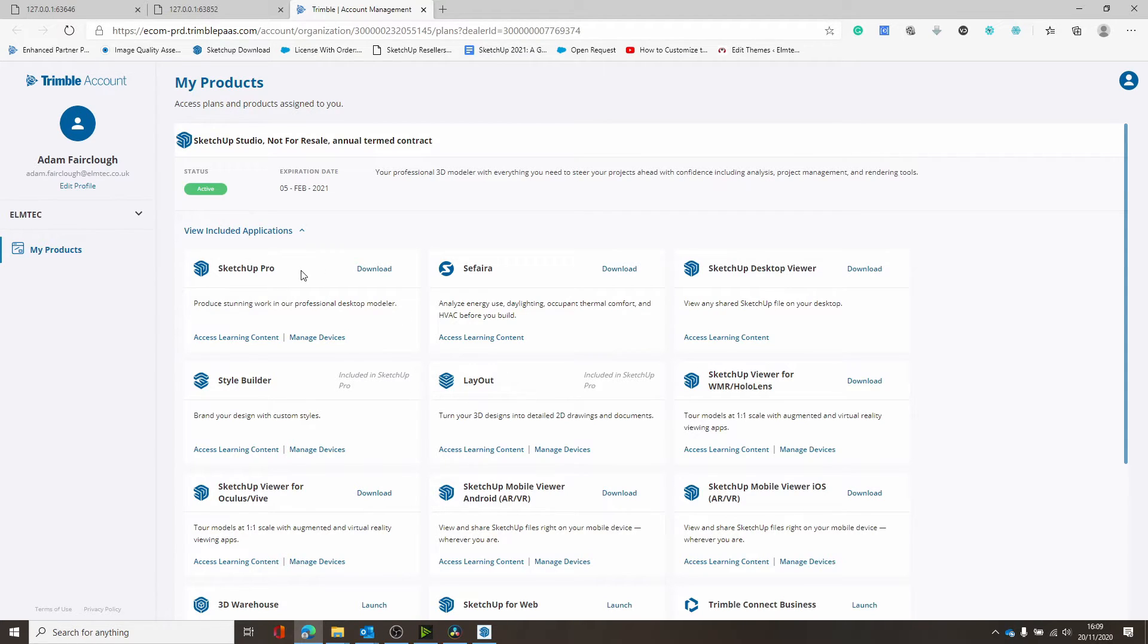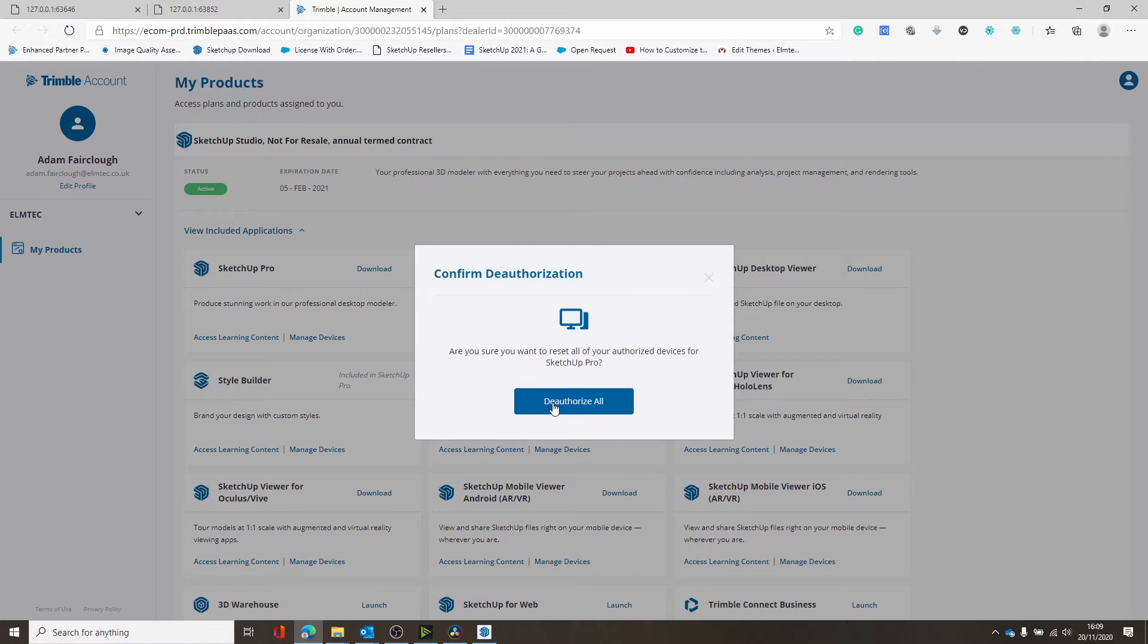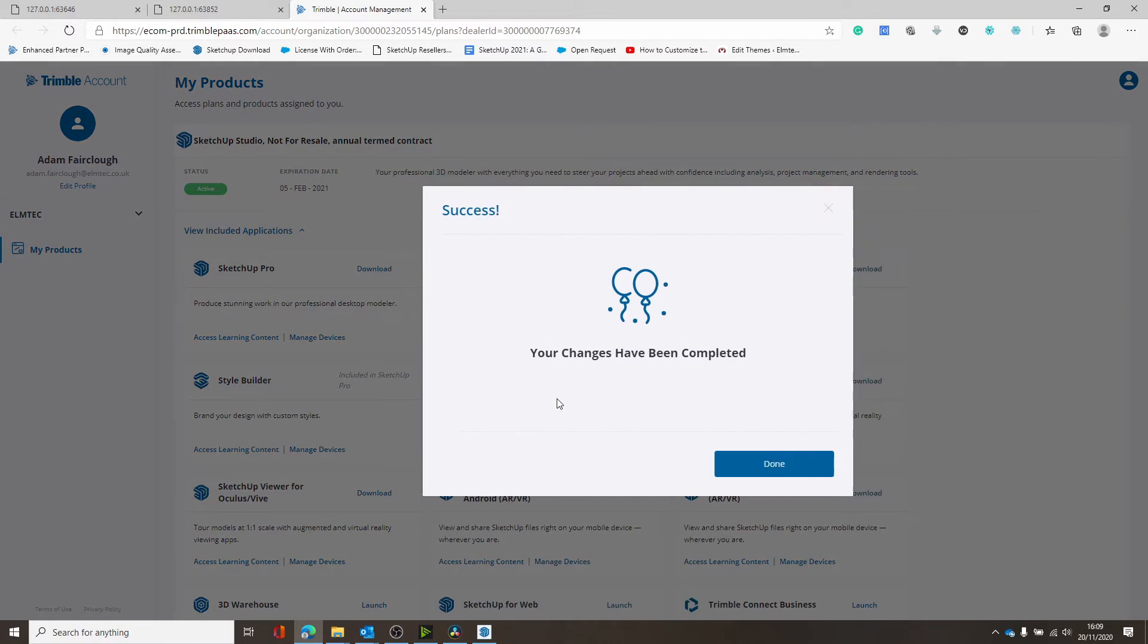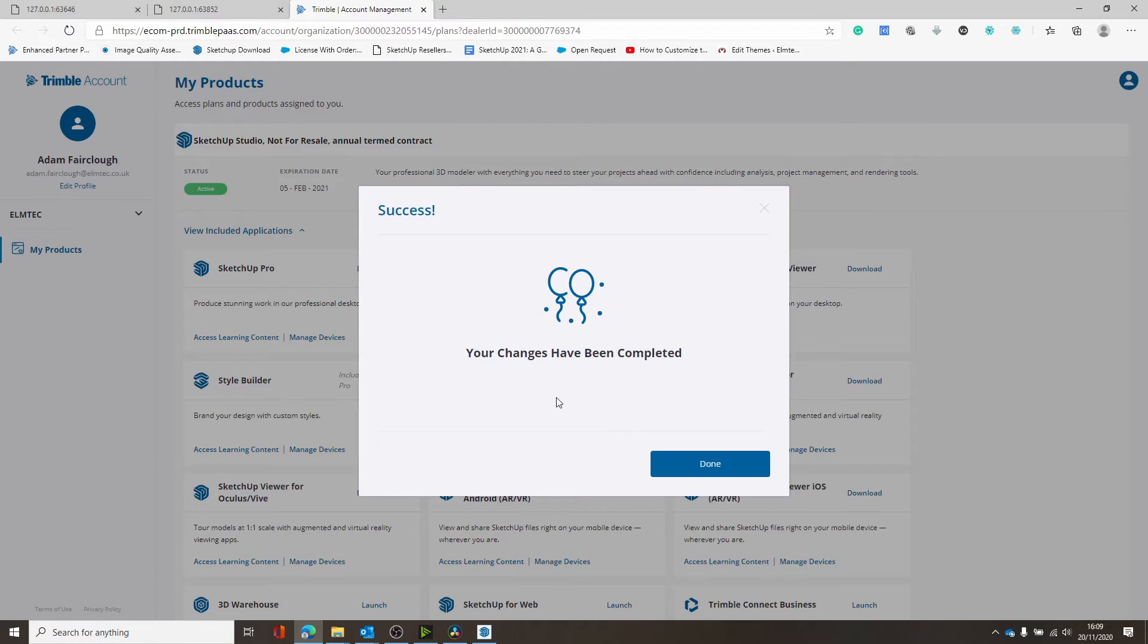What we're going to do is click on Manage Devices and just click Deauthorize All. So that's going to revoke the login and authentication licenses from all of the different versions of SketchUp that we've previously installed on all of the computers that we've previously installed them on.